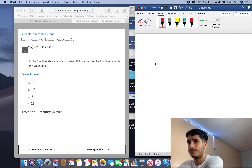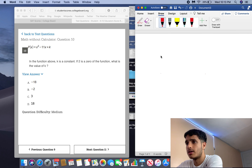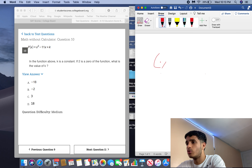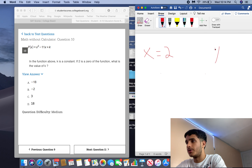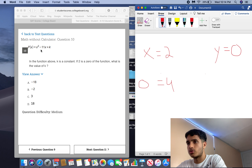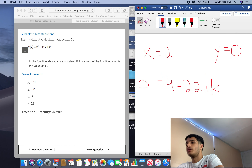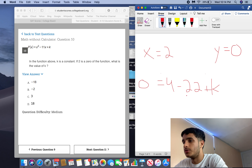In the function above, k is a constant. If 2 is a zero of the function, what is the value of k? If 2 is a zero, that means when x equals 2, y equals 0. So plug in: 0 equals 4 — because 2 times 2 squared is 4 — minus 22 plus k. You subtract 4 and add 22: 18 equals k. The answer is D.